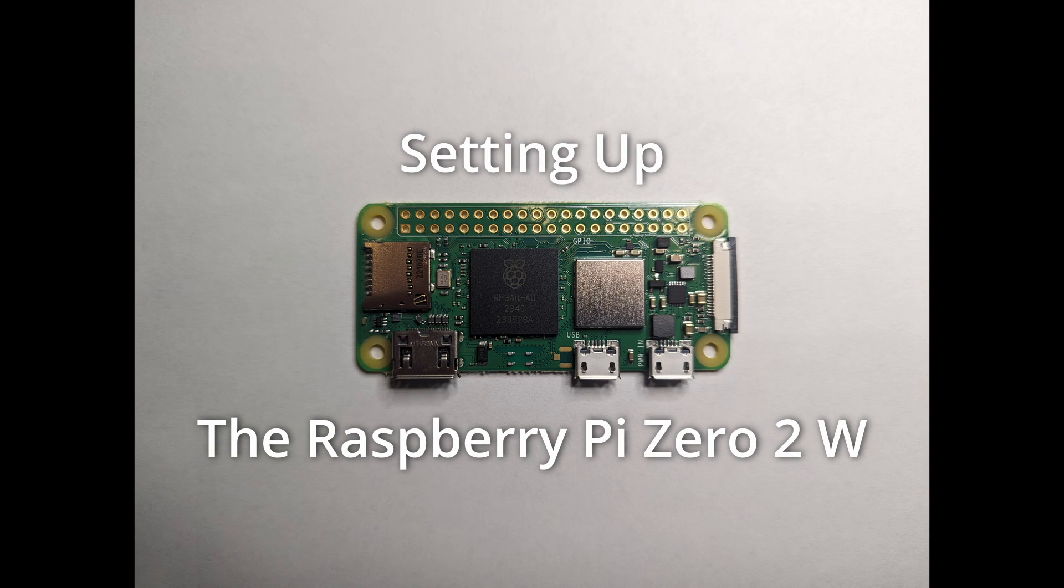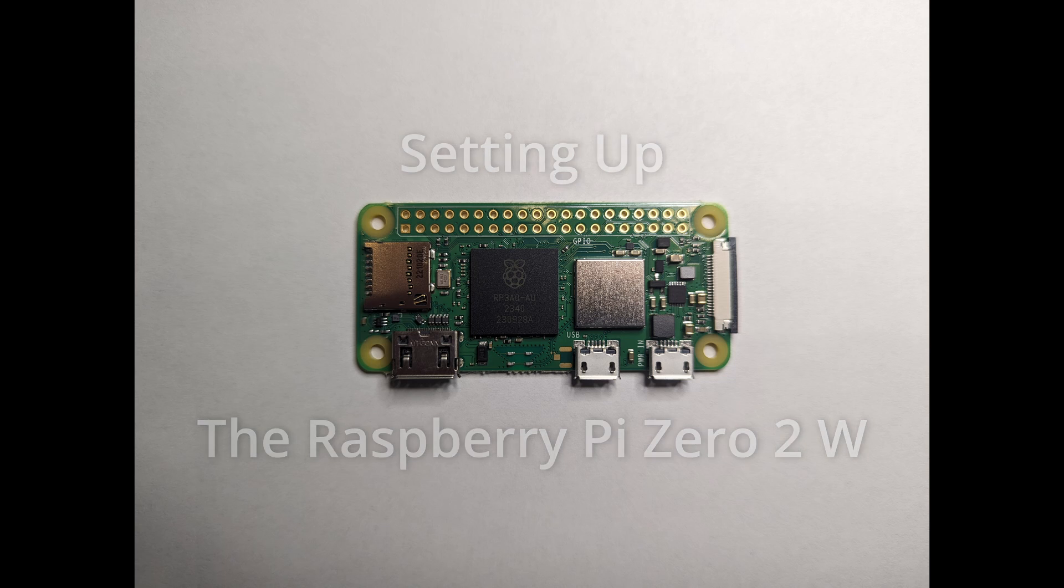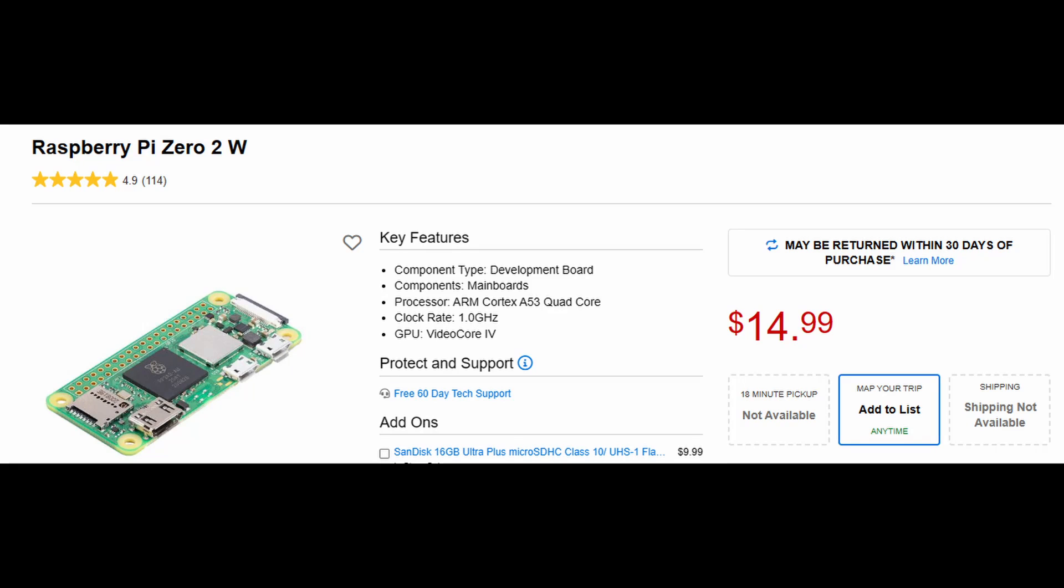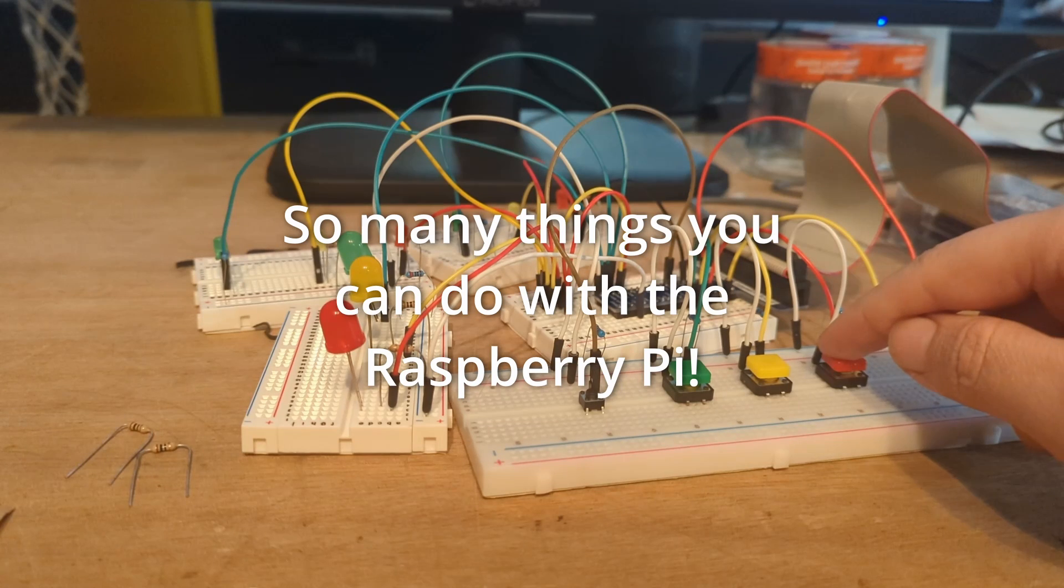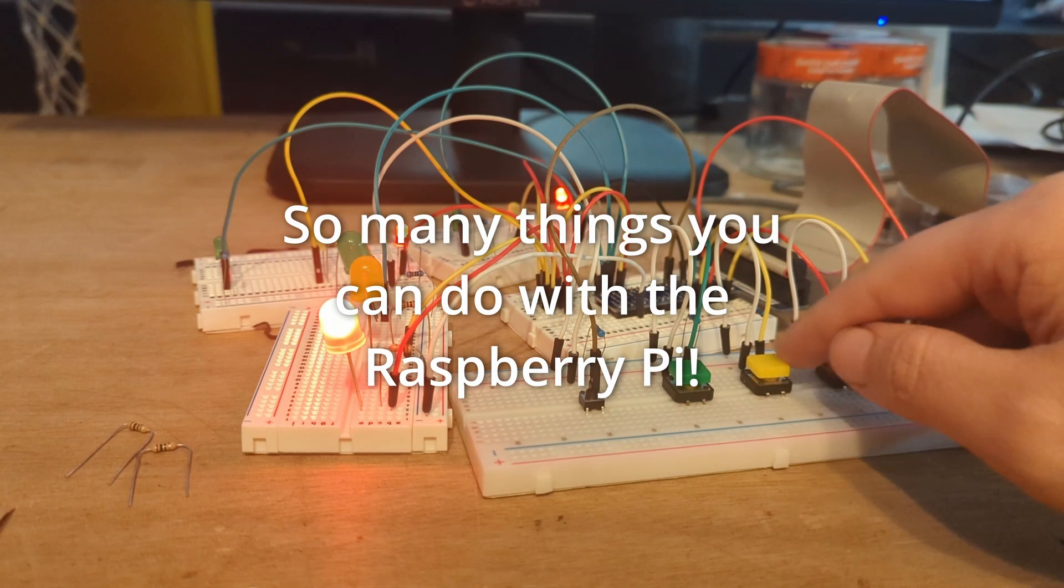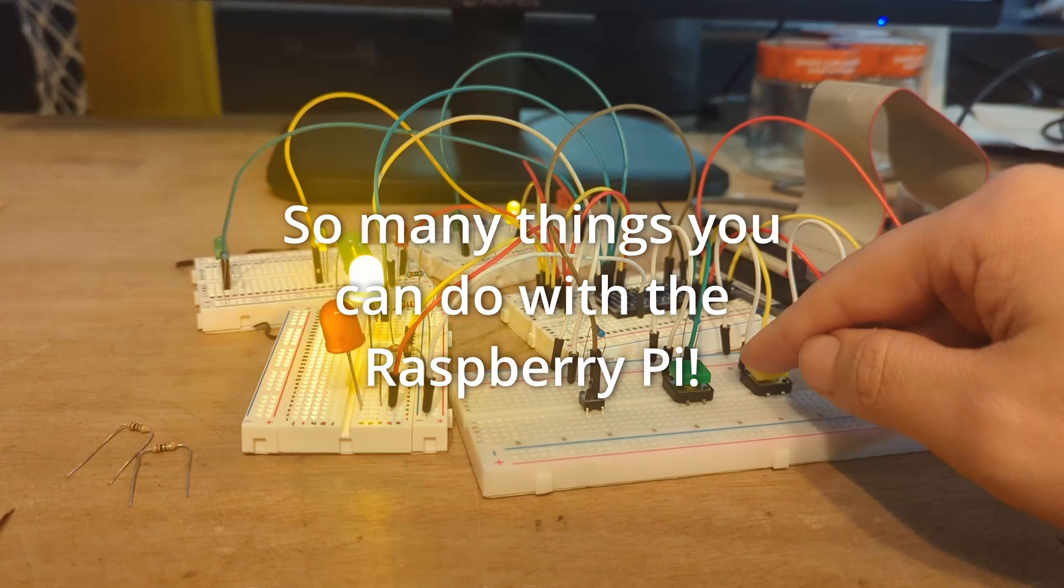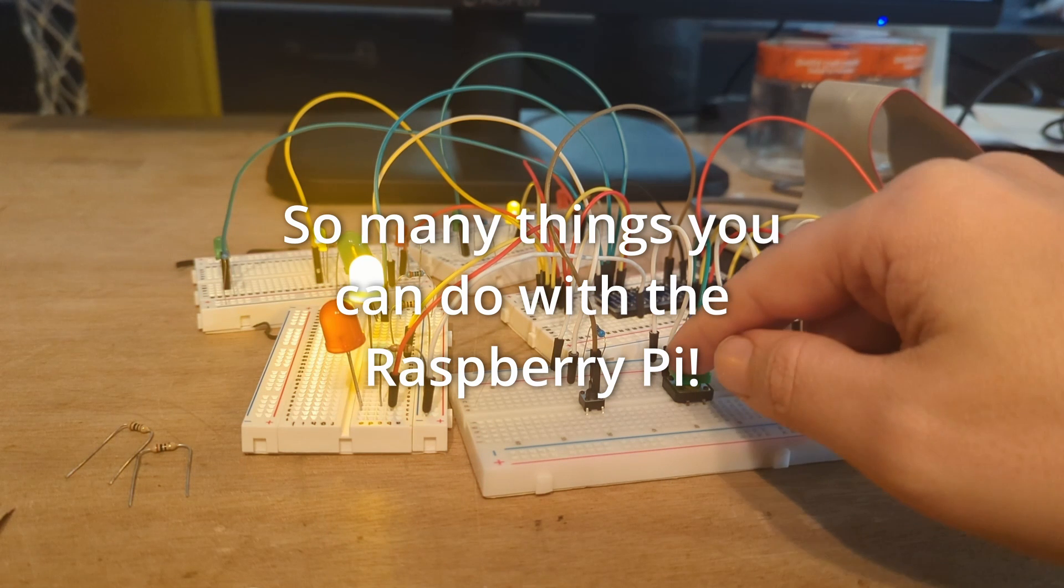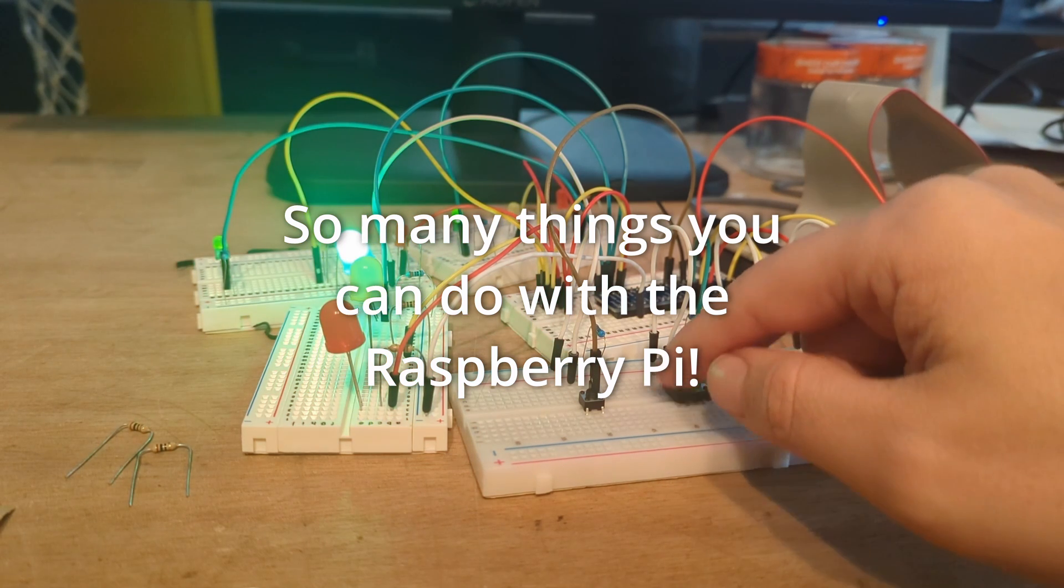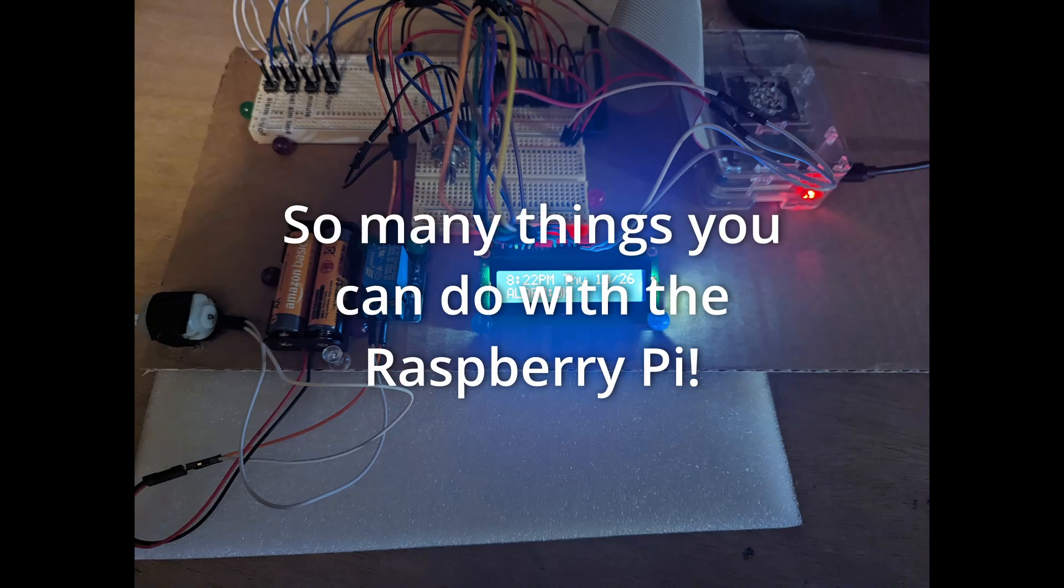The Raspberry Pi Zero and Zero Two are wonderful little devices that allow you to run some of your projects on a dedicated device without breaking the bank. At the time of making this video, the Raspberry Pi Zero Two W is only $15 at Micro Center. And don't let the scary command line worry you. I'll walk you through everything you need to know to get your device up and running in no time.